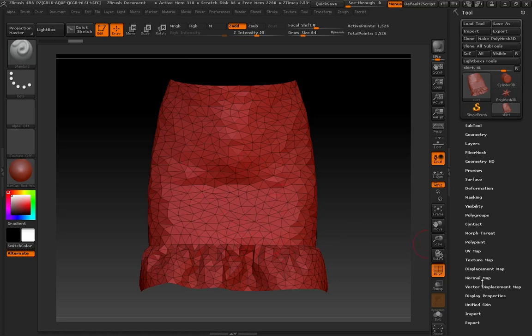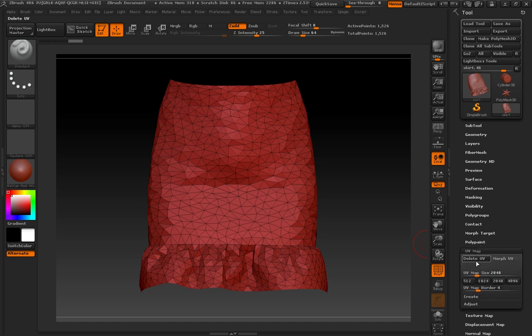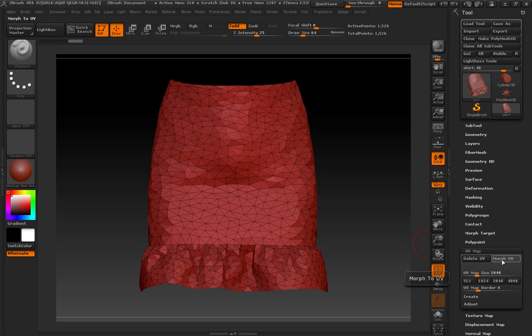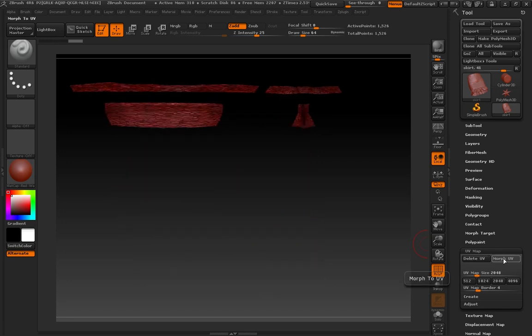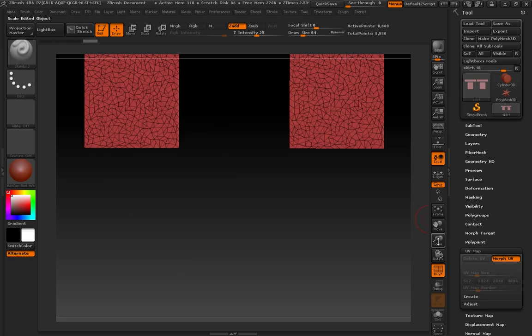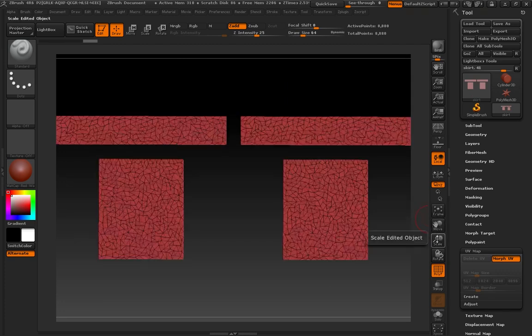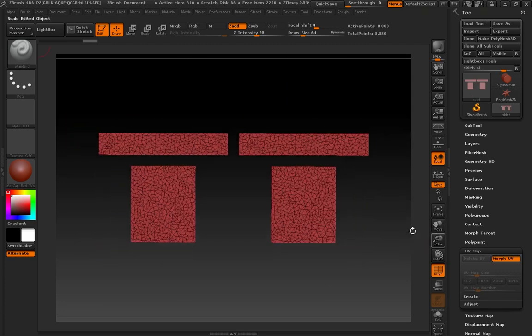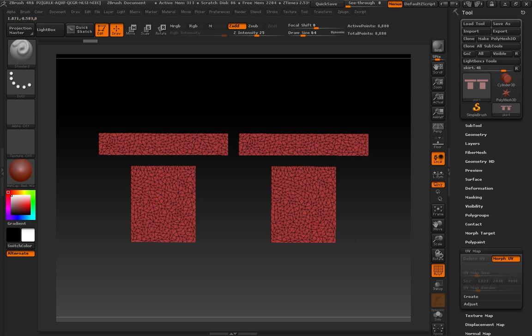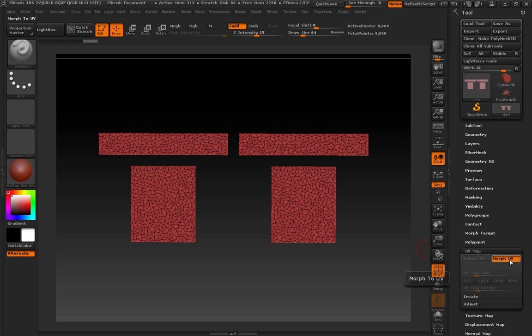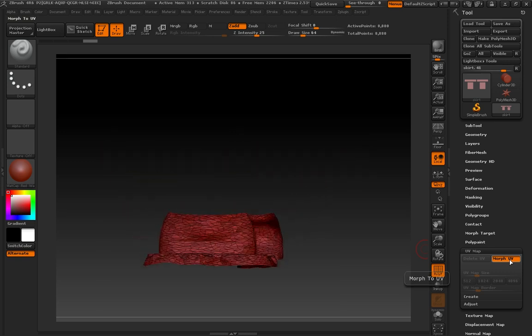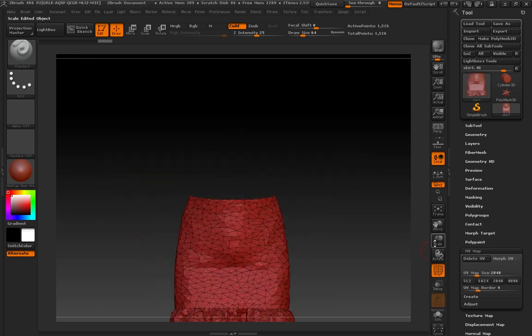We're going to go over to the UV Map panel. And you can see I've got this Delete UV button here. So this lets me know that my UV Map came in with this model. I'm going to toggle this Morph UV button. I'm just going to frame and scale this a little bit. And as you can see, what it did is it flattened out our mesh into its UVs. And you can see that they're almost identical to the panels that we created in Marvelous Designer, the pattern pieces, except that they appear inverted. So I'm going to toggle this Morph UV button again to get back to our 3D mode.